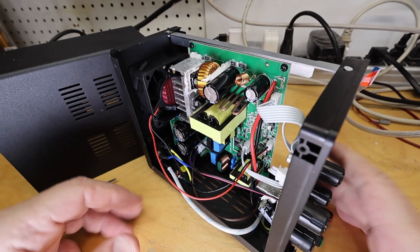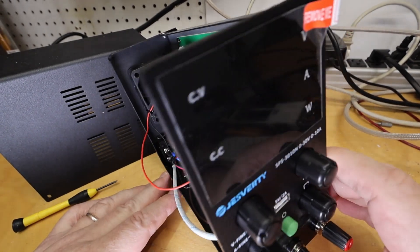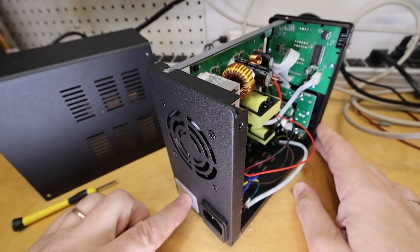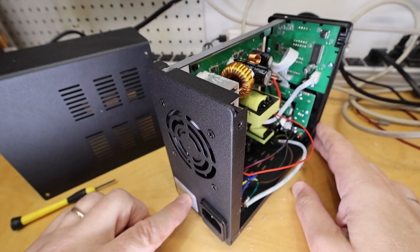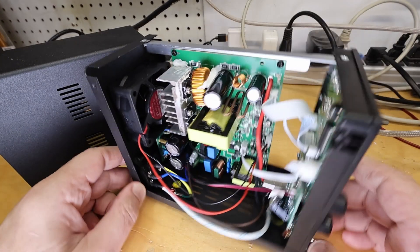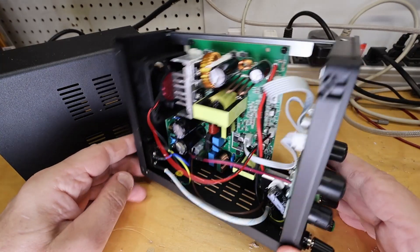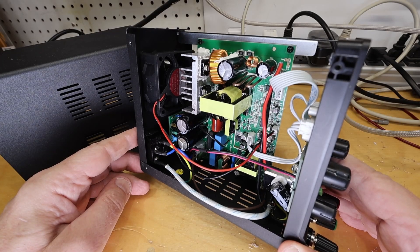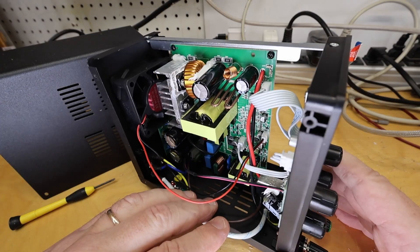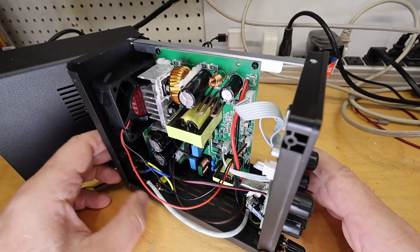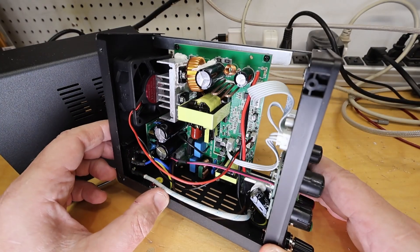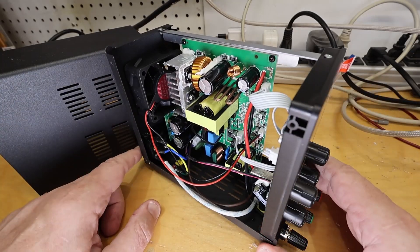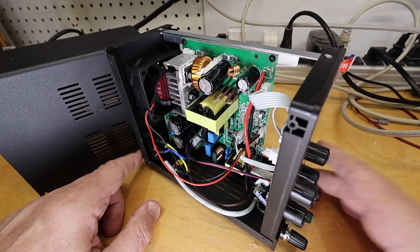All right, well, a brief look at the Jesverti, what is it called? A SPS3010N. The performance was entirely acceptable. The construction internally doesn't seem to expose any significant concerns. So this was actually, I think, a pretty good buy.